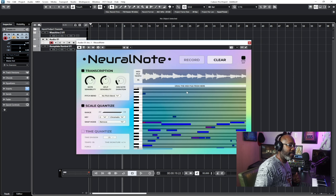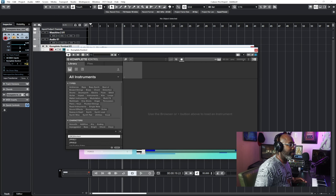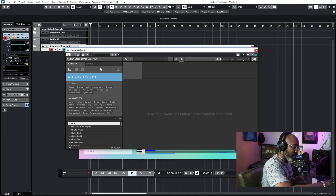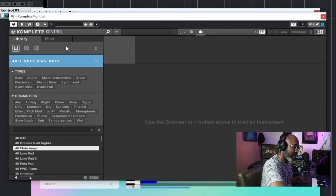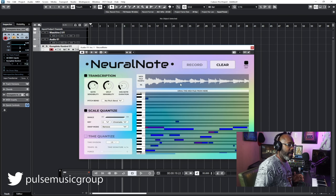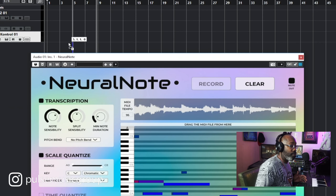So here's the waveform — it comes up instantly. Now since I have this MIDI, I'm going to load up a sound. Let's go with OVO Keys. I like that. So now we have OVO Keys up — that's the key — and here's Neural Note. What we're going to do is drag the waveform into the new sound.